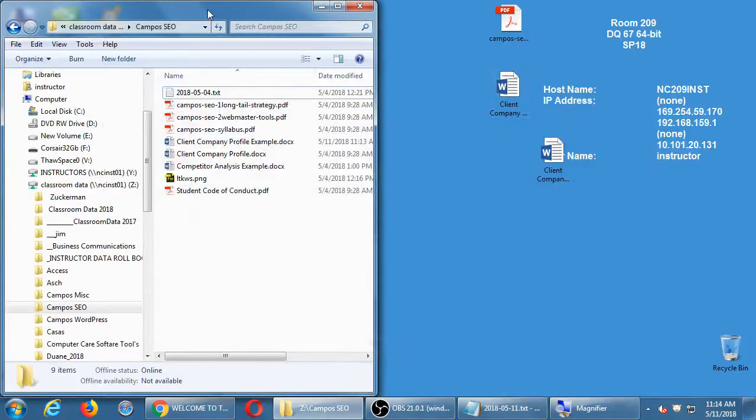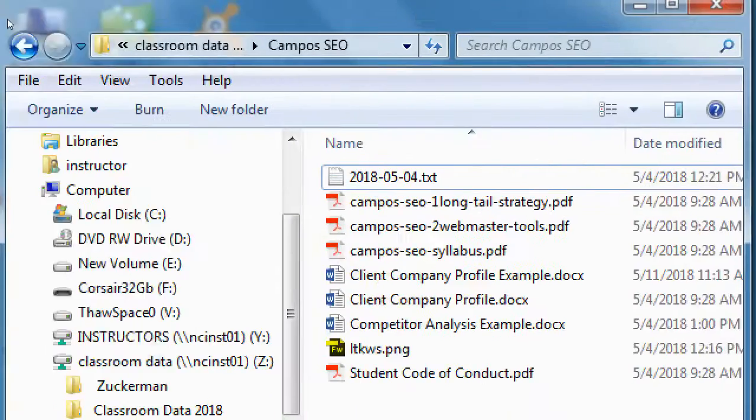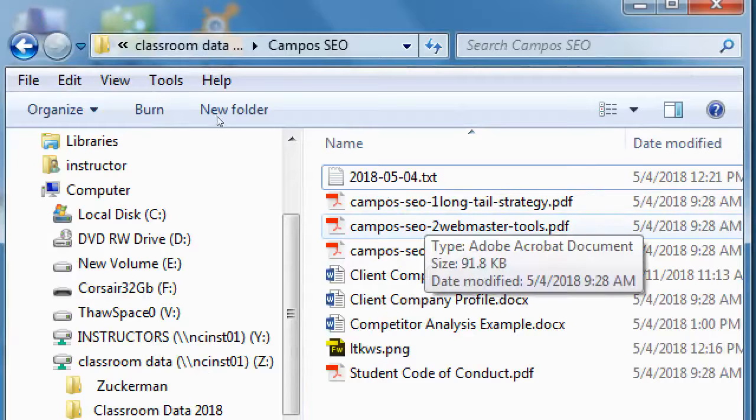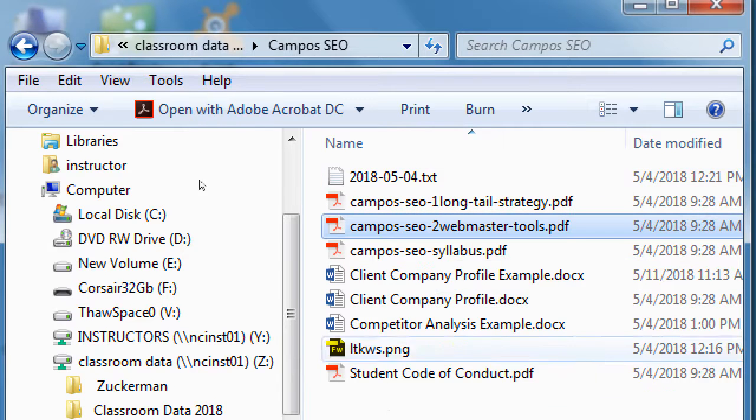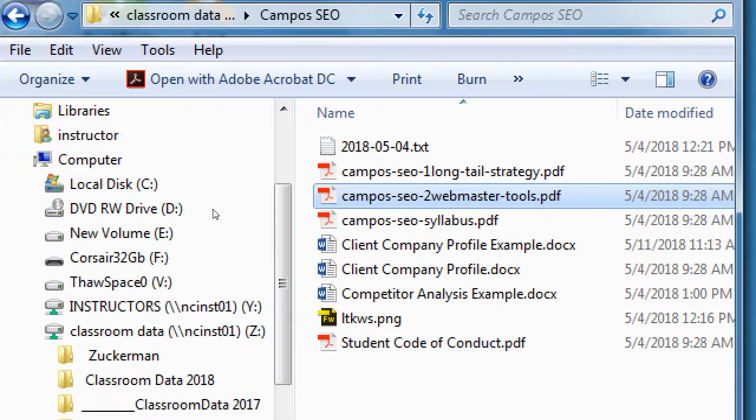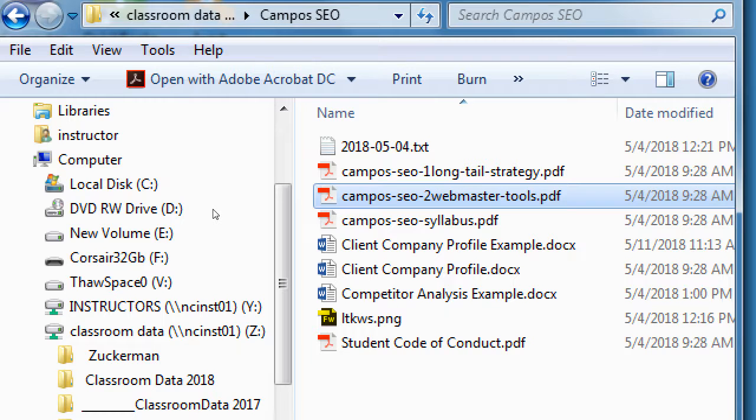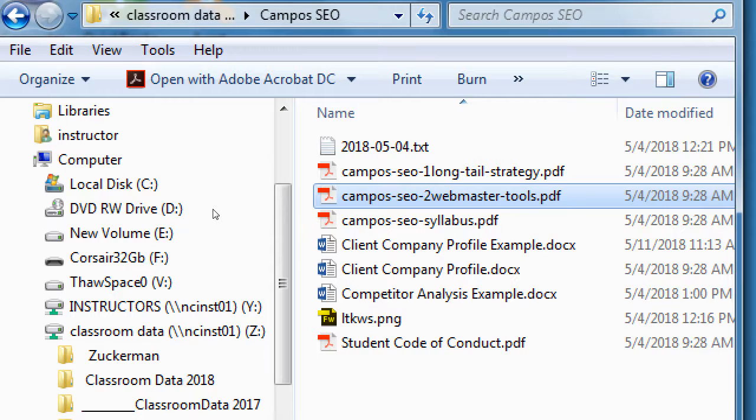If you look in the Network folder, I've added a new item, Campus SEO 2 Webmaster Tools. I'll go ahead and get a copy of that from the Network folder. We'll open it up and look at it in general, and then we will do what's here.